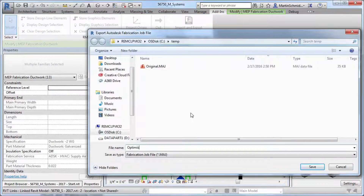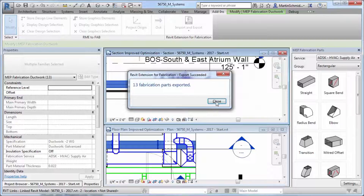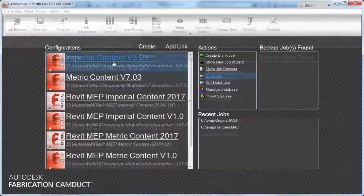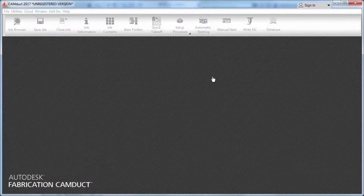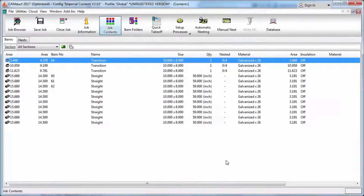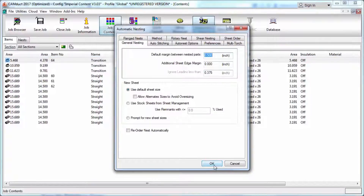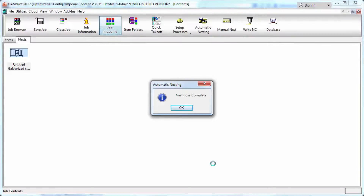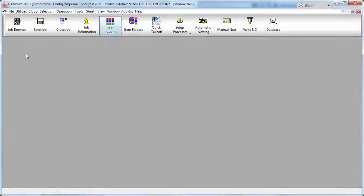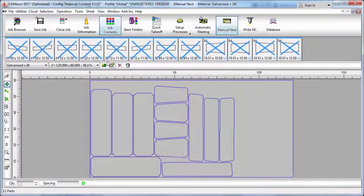This enables you to more quickly iterate from a design level of detail model to a fabrication level of detail model using manufacturable content in both pipe and duct.